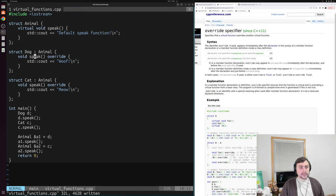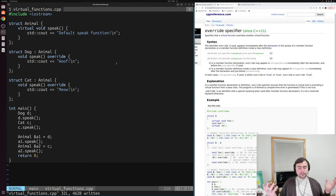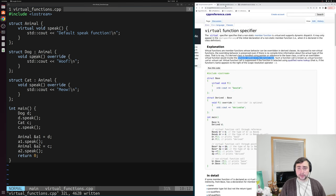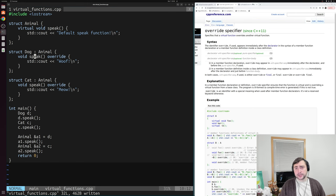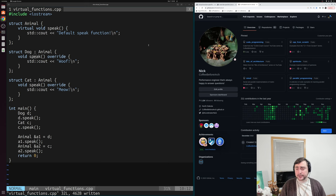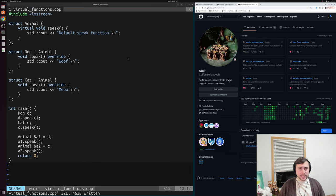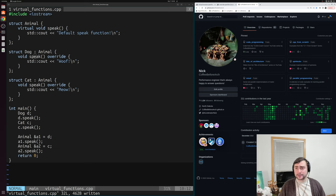That's going to do it for today — a brief introduction to virtual functions and the override specifier. As always, you can find this and any of the other examples at github.com/coffeebeforearch. I'm Nick, and I hope you have a nice day.